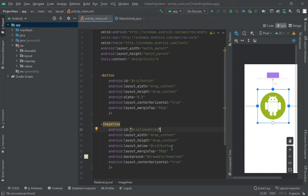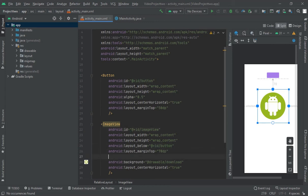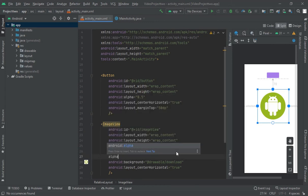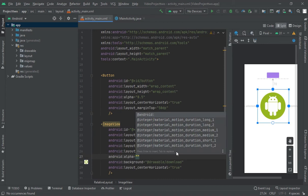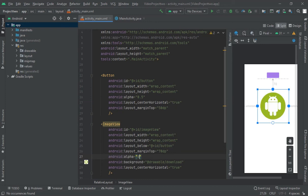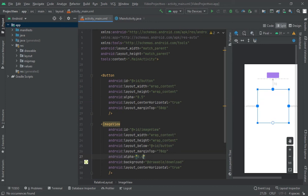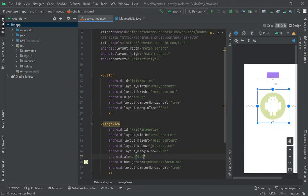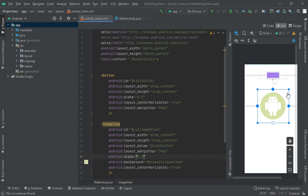Let's suppose I should reduce the opacity of this image view, alpha, let's suppose 0.4. Okay. Look at this, the opacity is reduced. Look at these two button and image view, I have reduced the opacity of both.